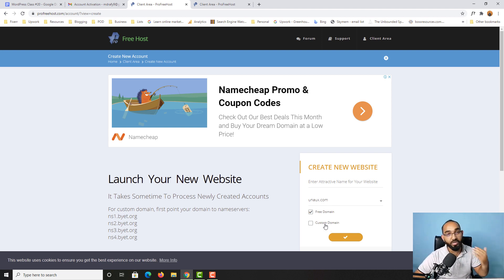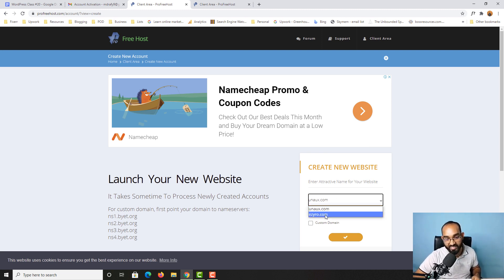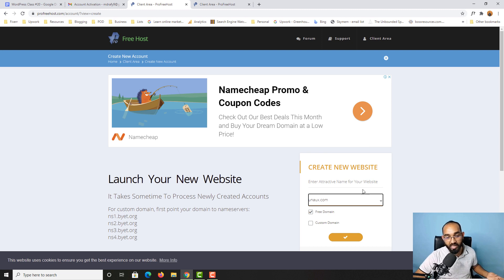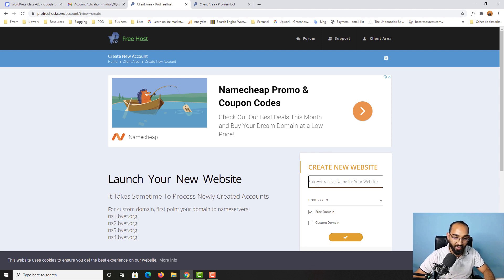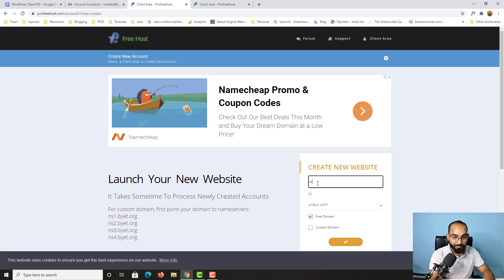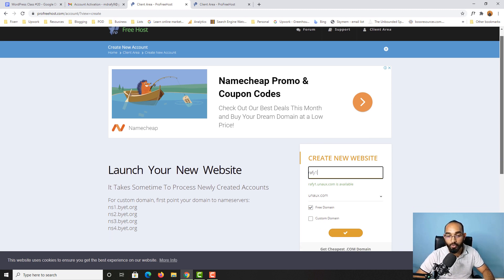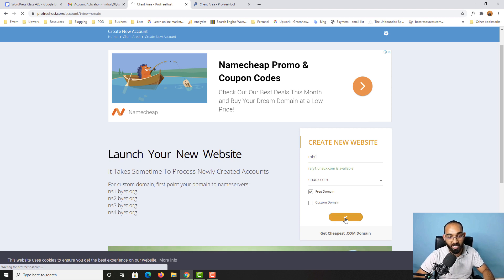As you can see, we are getting a free domain. You can add a custom domain, but we are talking about getting a free domain and free hosting. You can select any one of the available extensions like .unax or .zyrr.com. I'll go with .unax, keep the free domain selected, and then provide the domain name. I want to create a website like raffi1.unax.com, so I'll put 'raffi1' here. It shows raffi1.unax.com is available, so now I'll click the confirm button.